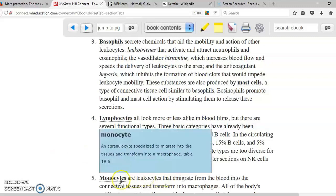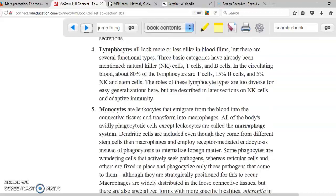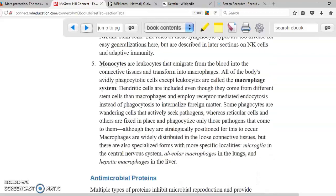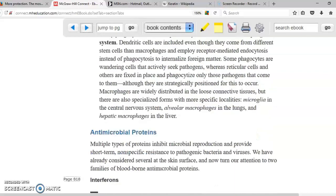Monocytes are found in the blood, but when they leave the blood they turn into macrophages. They travel to the area of infection where they phagocytize and destroy many things with the purpose of cleaning — including neutrophils and cellular debris — leaving the area prepared for repair.